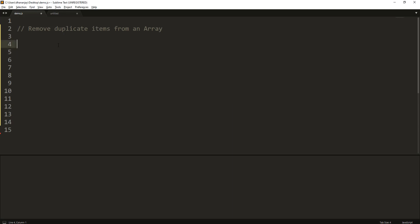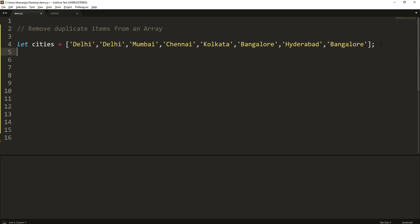So let's say you have an array like this, and this cities array has some duplicate items like Delhi and Bangalore. Now we need to remove those duplicate items. There are multiple ways you can do that.